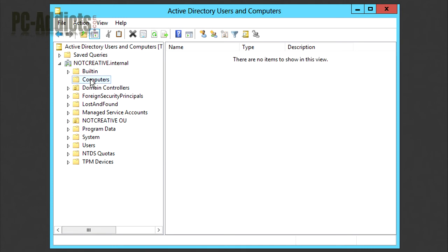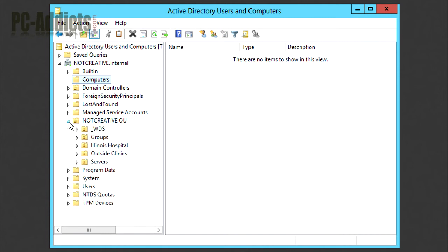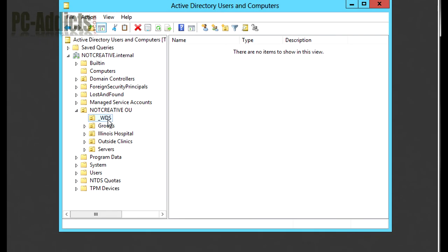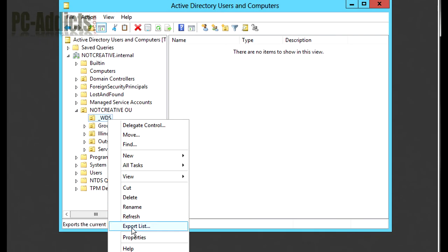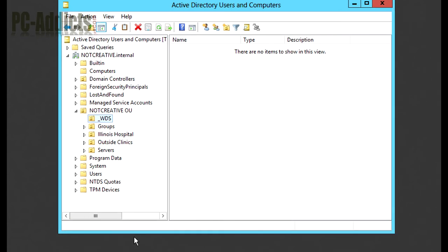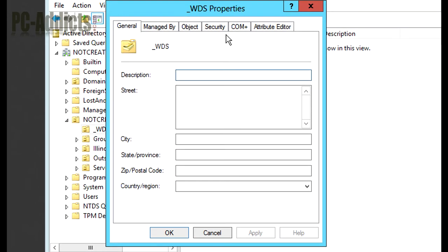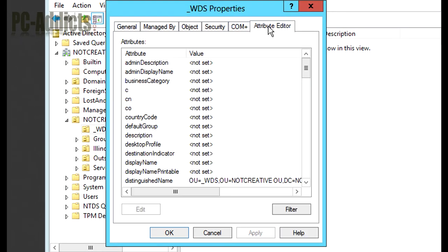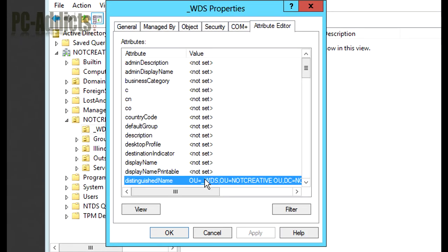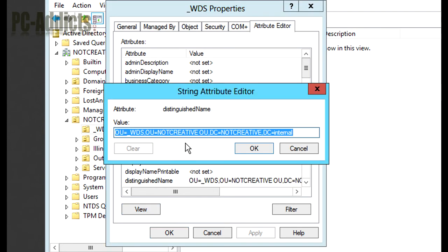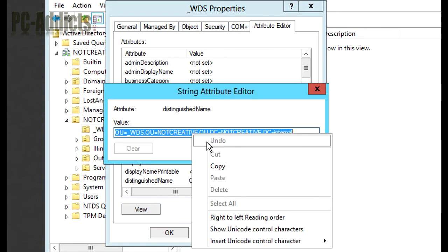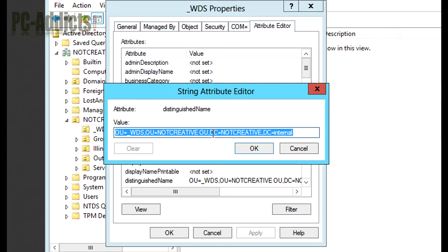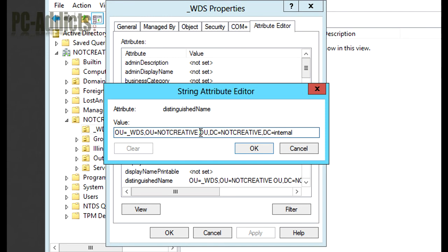So we don't want them to go to the computers, we want them to go to this WDS directory. So we're going to right click on it, go to properties, go to the attribute editor, and here's our distinguished name. If we view it, we can just copy and paste it. But because I have a space in here, we're going to have to double quote this.